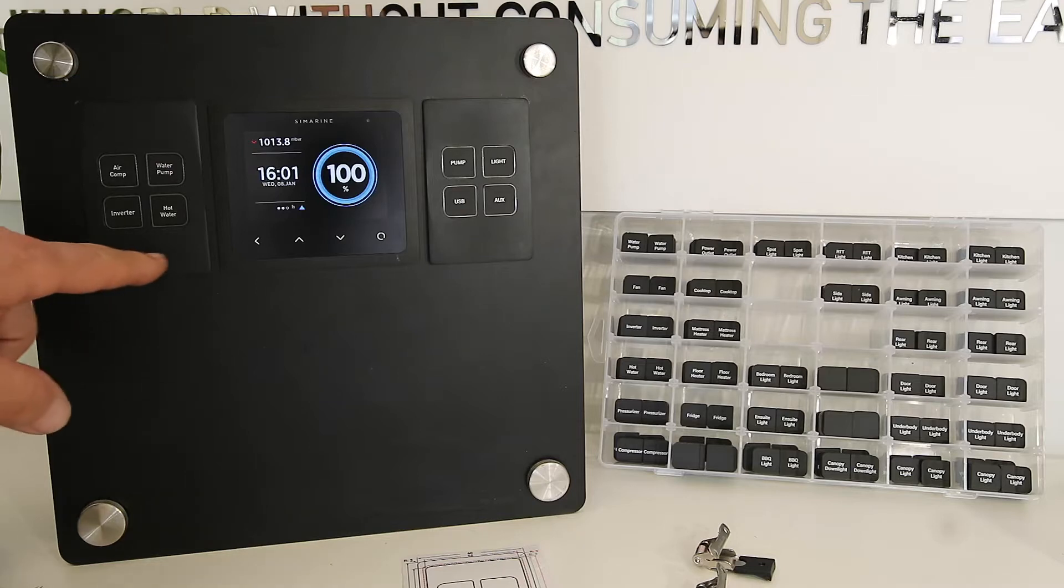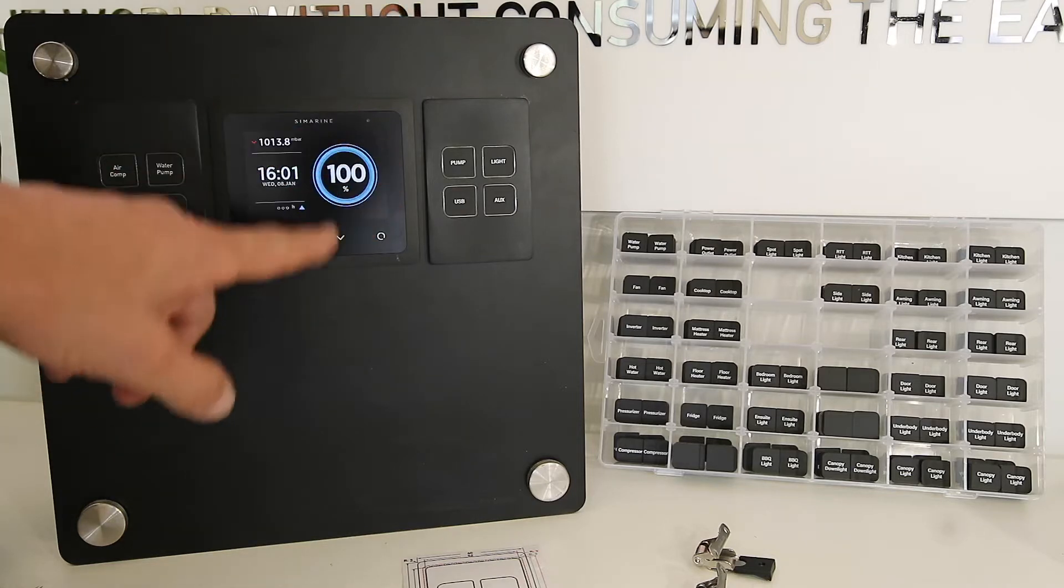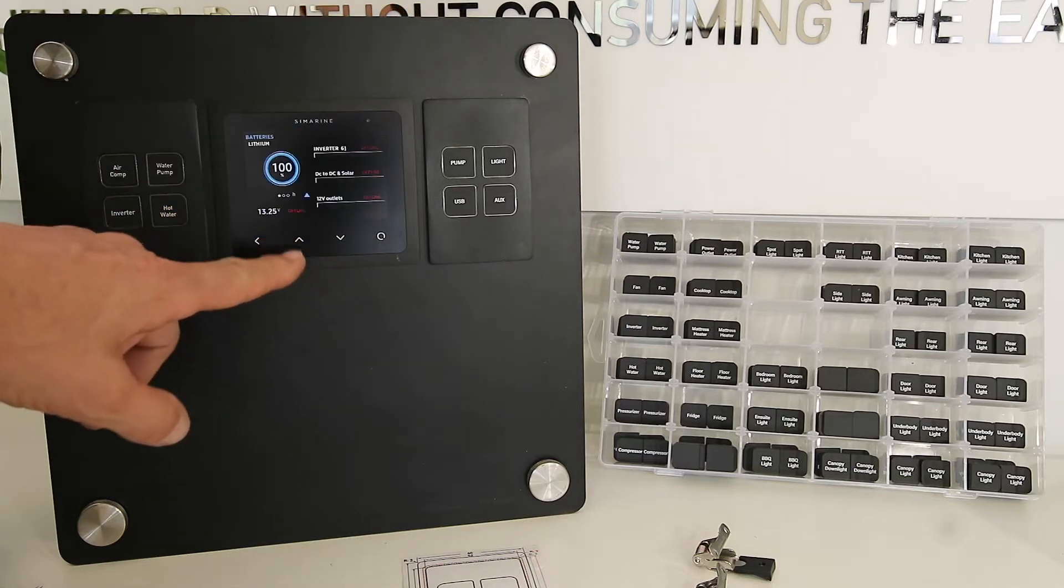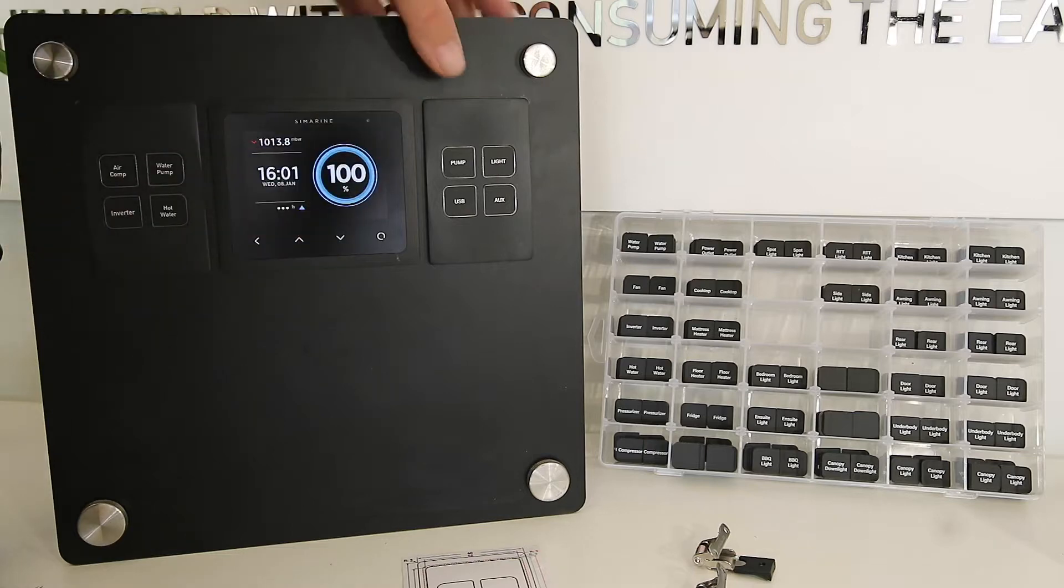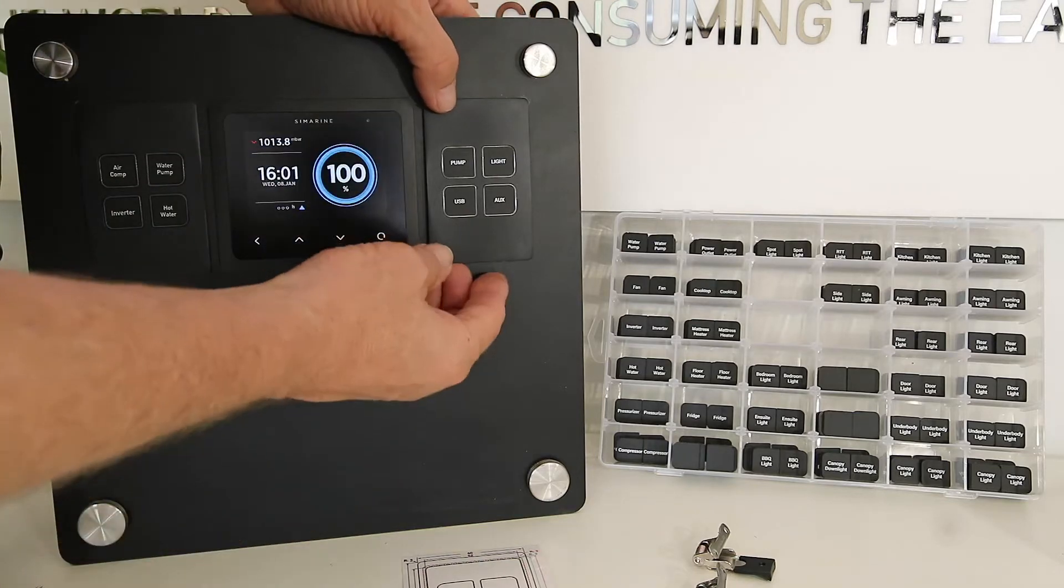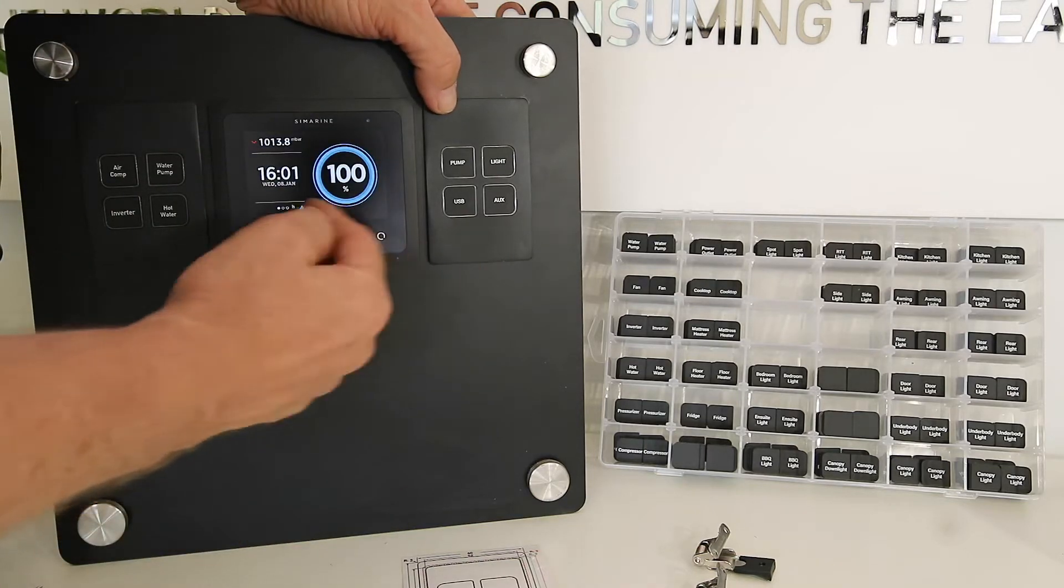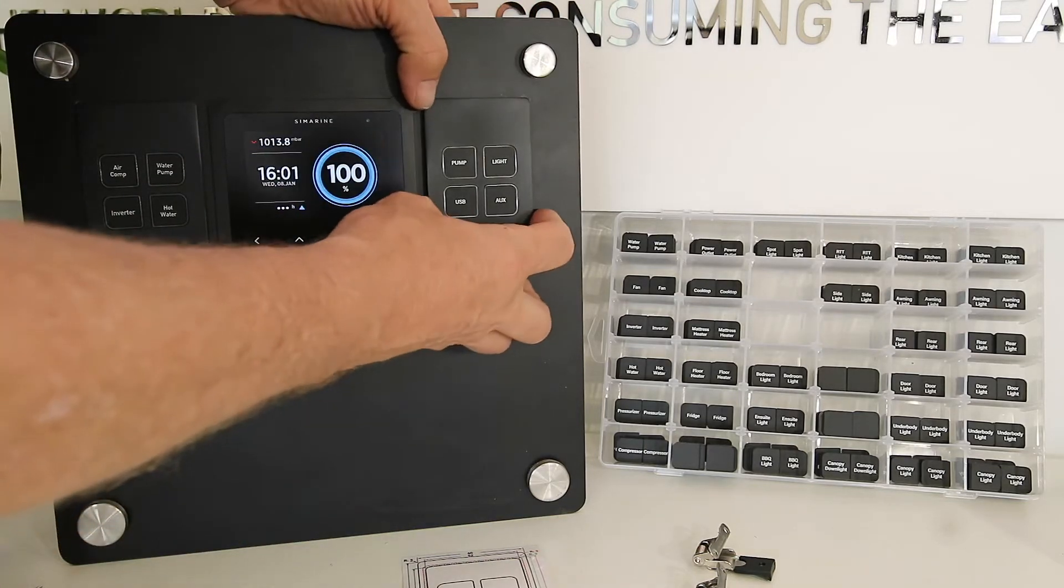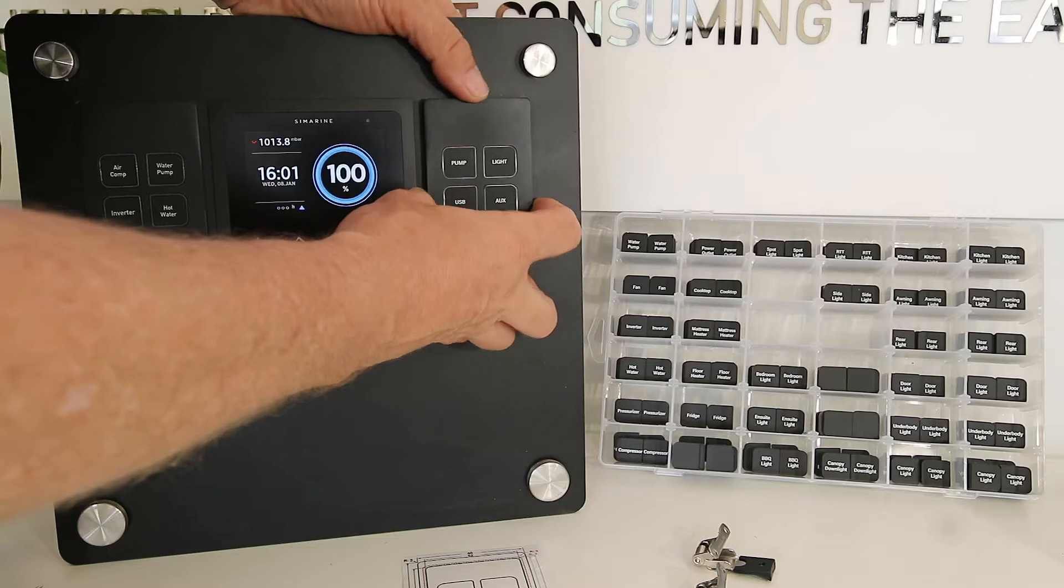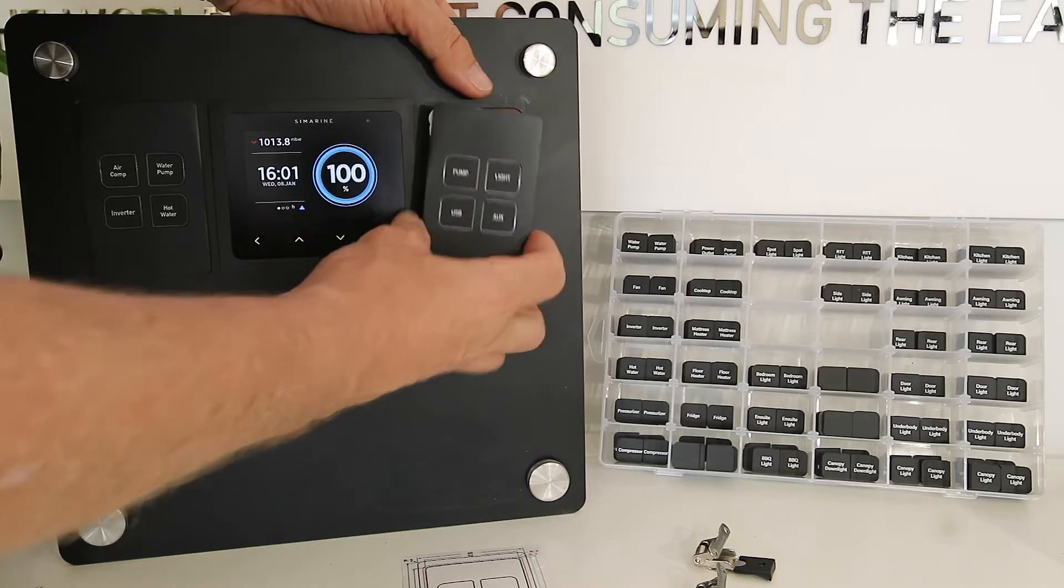So just to remind you here, this is our smart switch over here, our Symarine display that we've got here running. And these switches here are designed to match exactly the same height as the Symarine, exactly the same material as well.